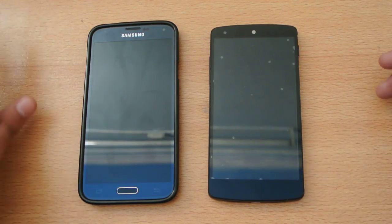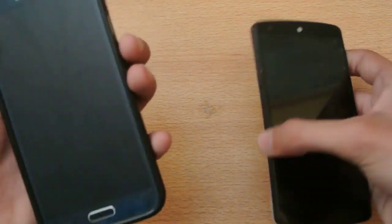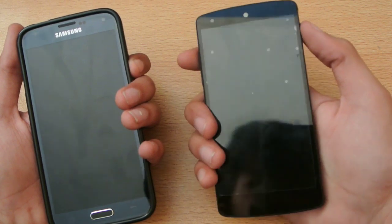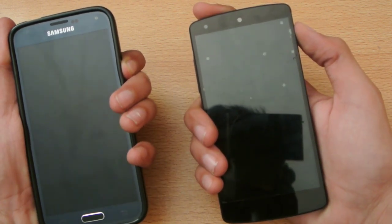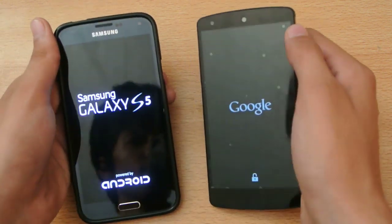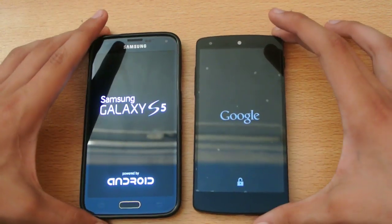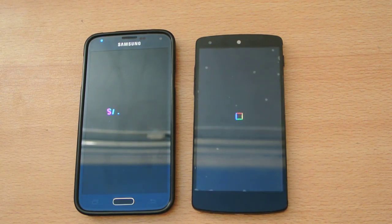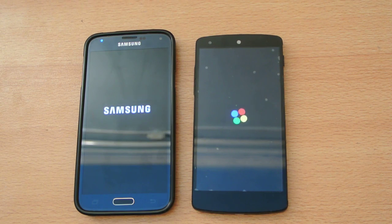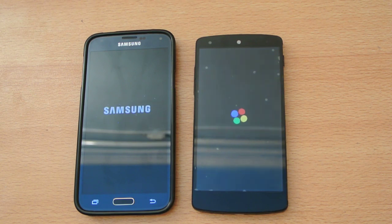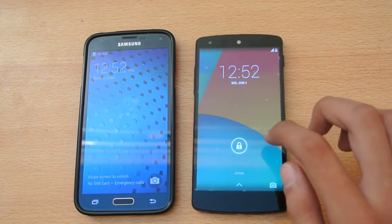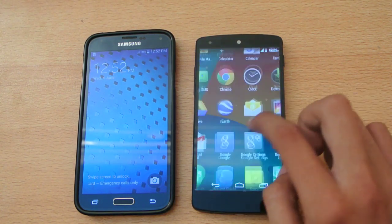That doesn't matter — call it a draw. Let's turn on both at the same time. One, two, three, go. Galaxy S5 powered by Android. Google — let's see. It's faster. Oh my god. Nexus 5 is faster. Still faster than the S5.